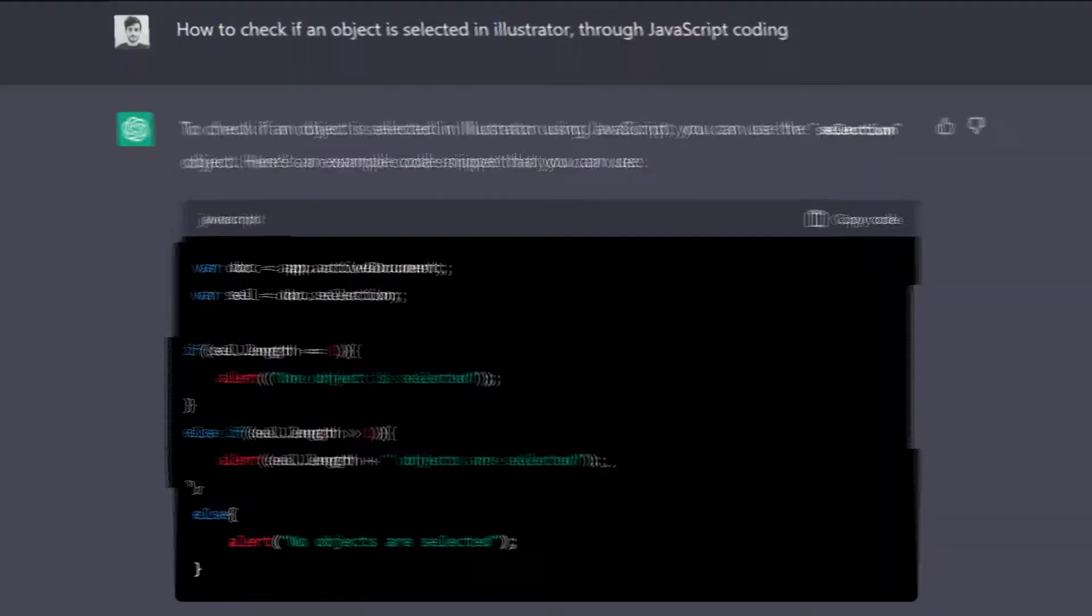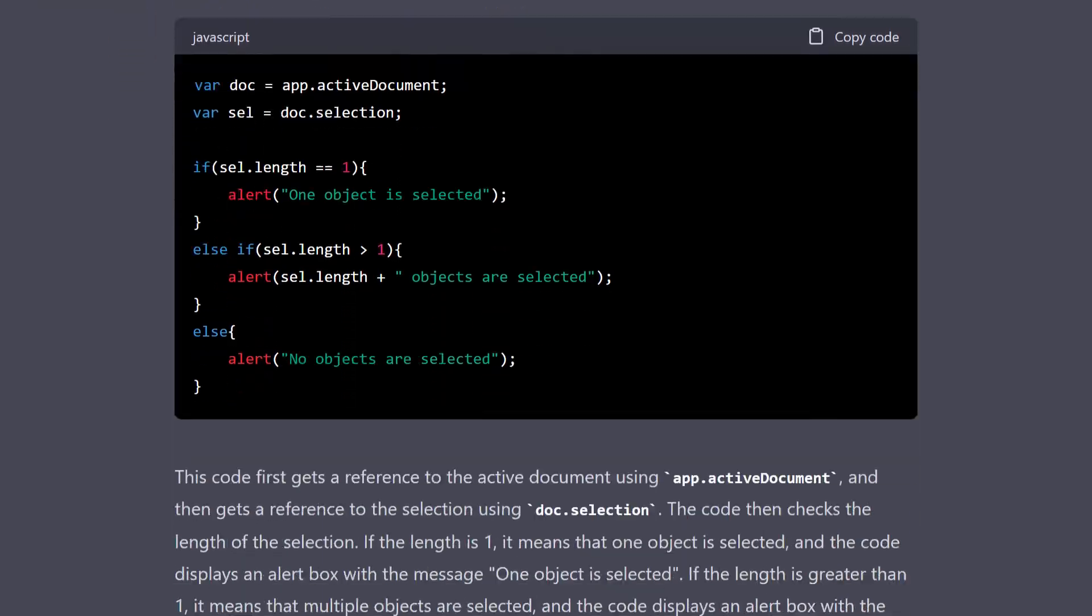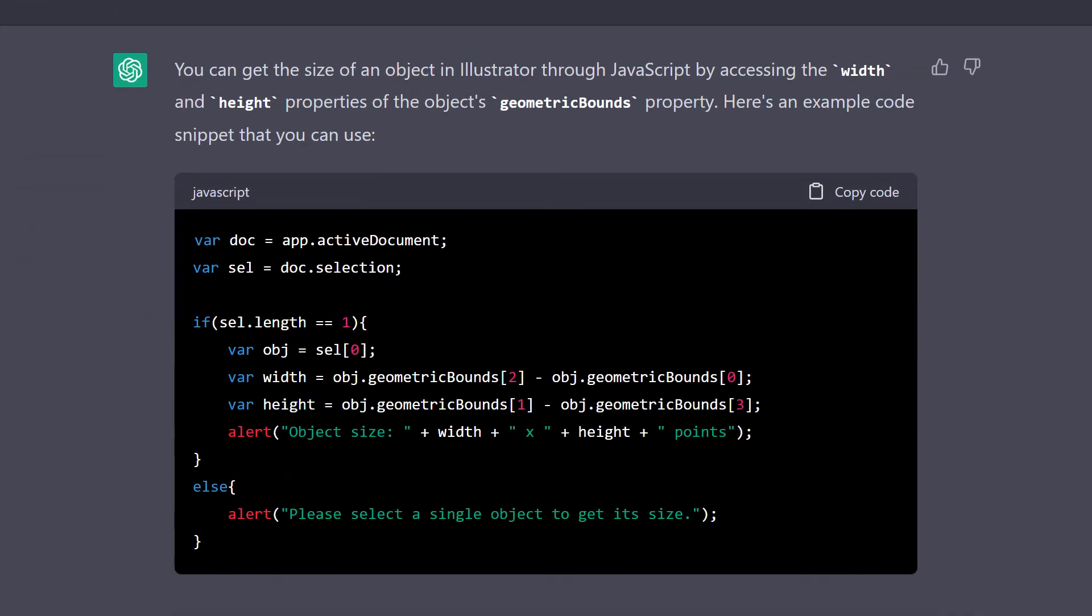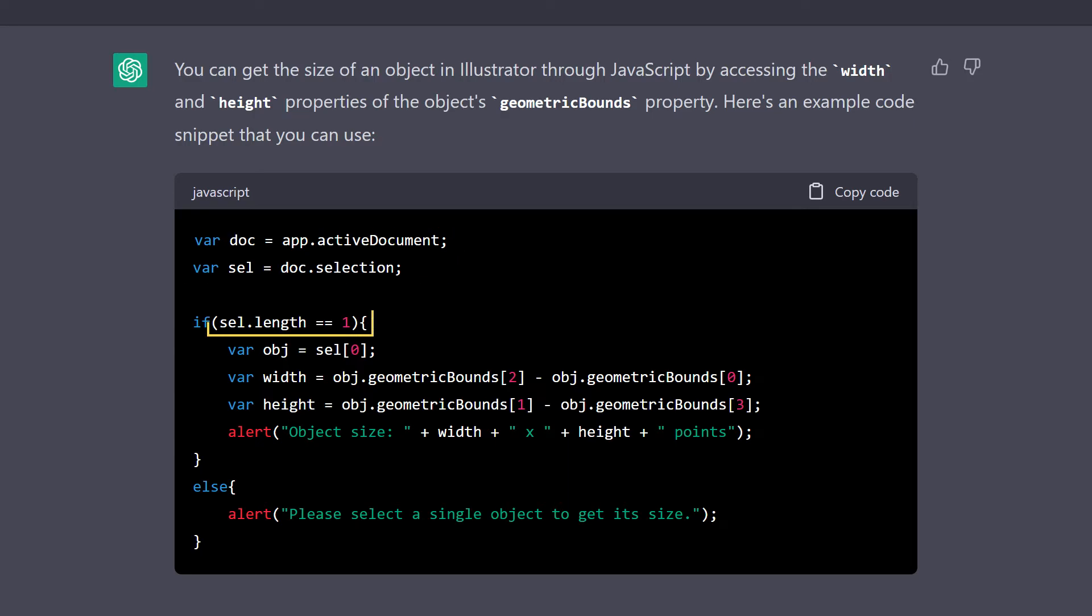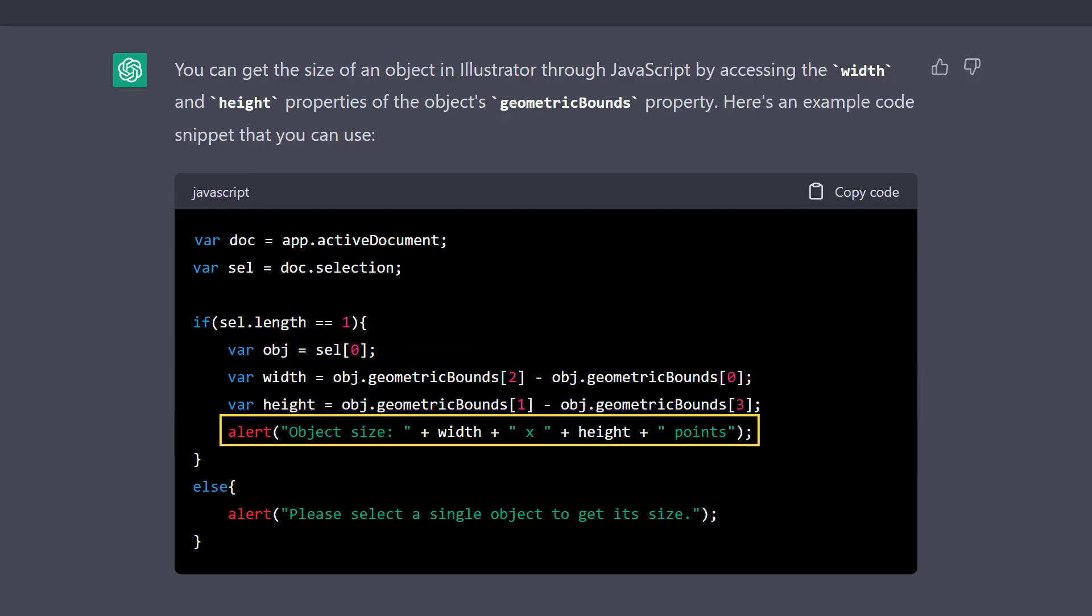Let's go back to Chatty. Now that I know that I can somewhat understand the structure of the code, I asked Chatty to write something a bit more complex. A script that informs the size of the object. The code started with the same document and selection variables, and then calculated the size of the selected object with an if-else statement. Checking if there was only one object selected, calculating the width and height of the selection by using the geometric bounds of the object, and then displaying the result.